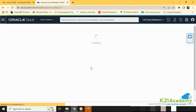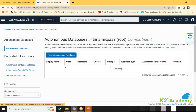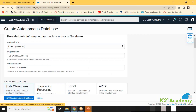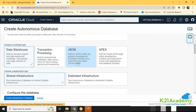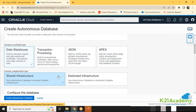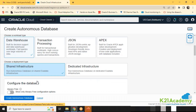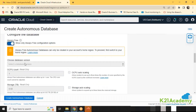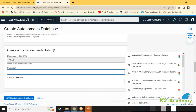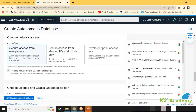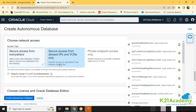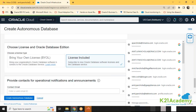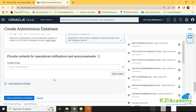If I go to the database section and select Autonomous Database and create it, it will allow me to create based on my workload type. Apex is basically one option where it uses an Apex application for easy application building with a backend database. You can see the shared and dedicated options. You just have to give the password, set access control, and select the license type. That's it — nothing else is required.